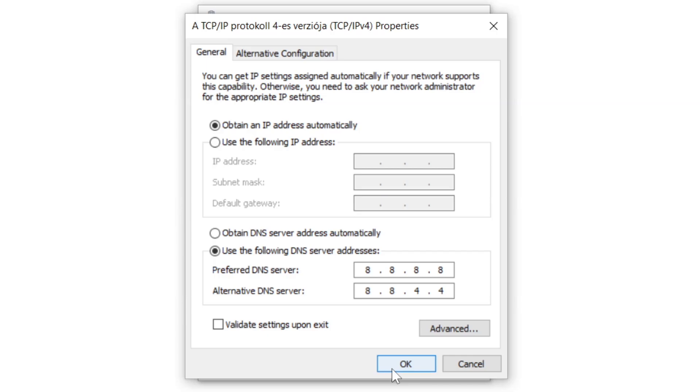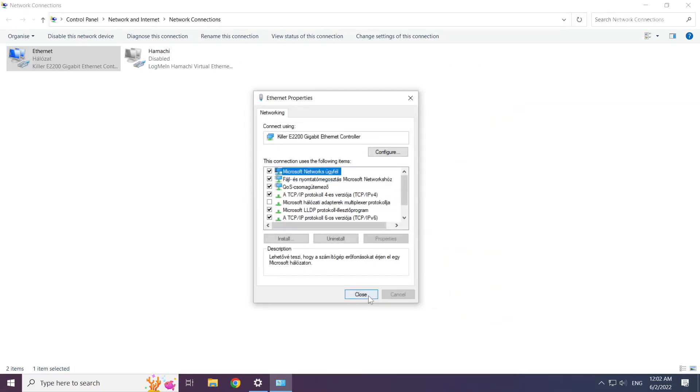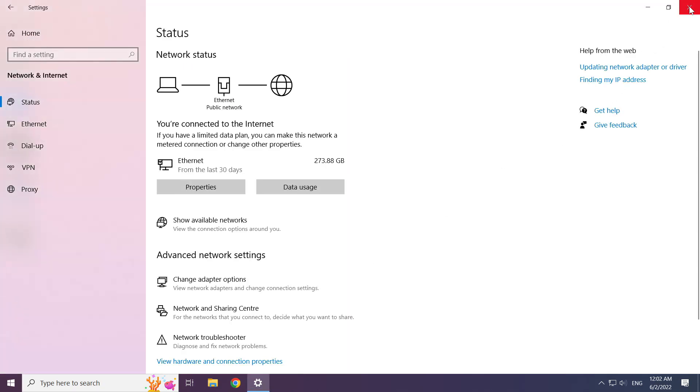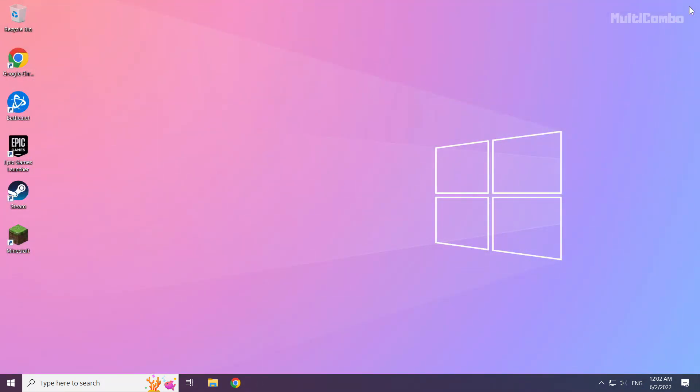Click OK. Click close. Click close, close windows, and restart your PC.